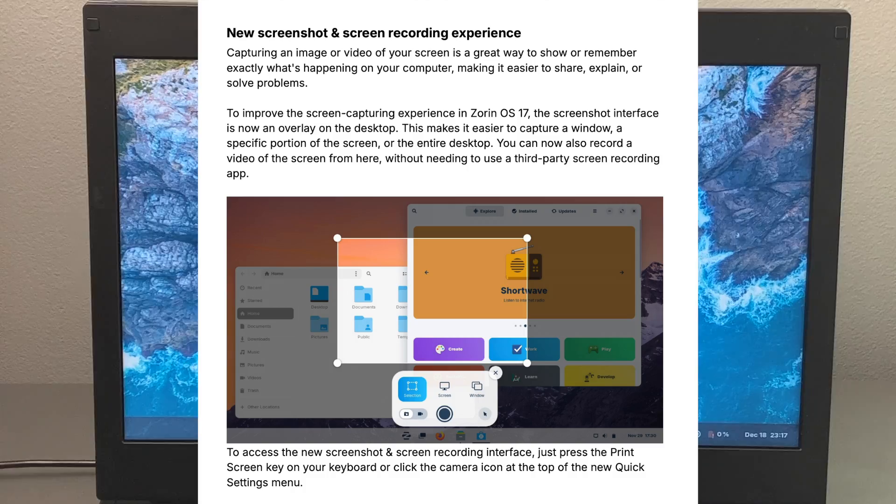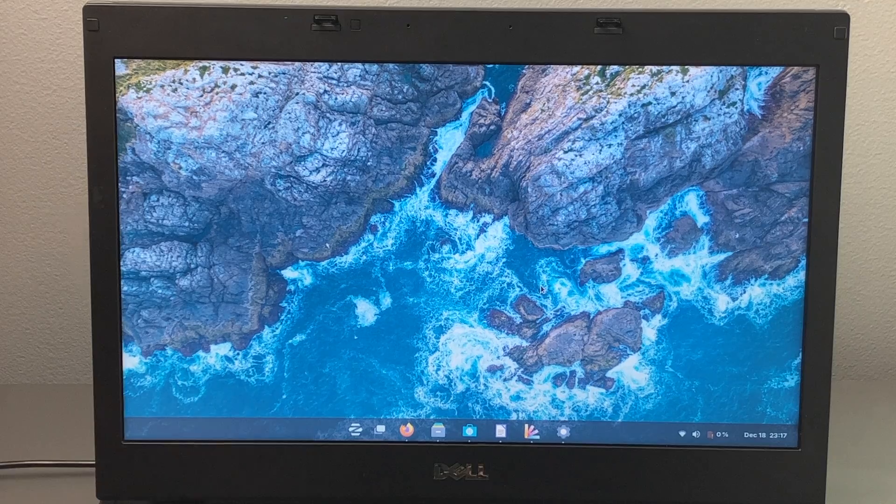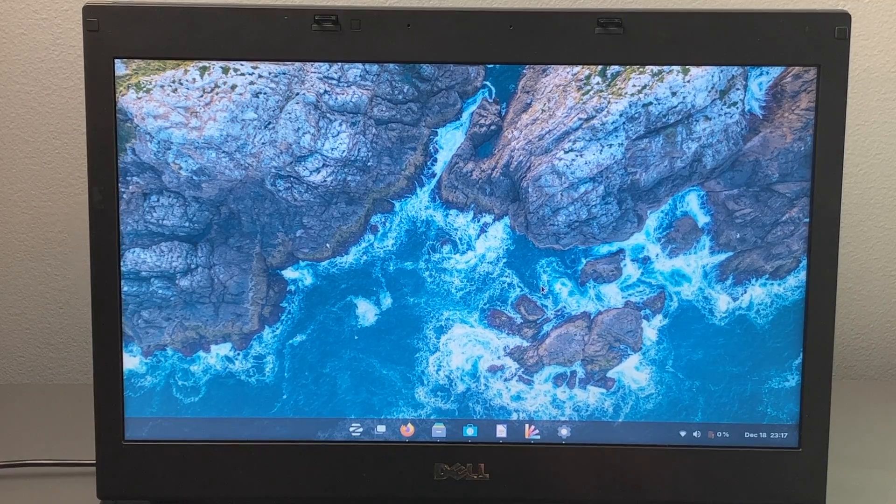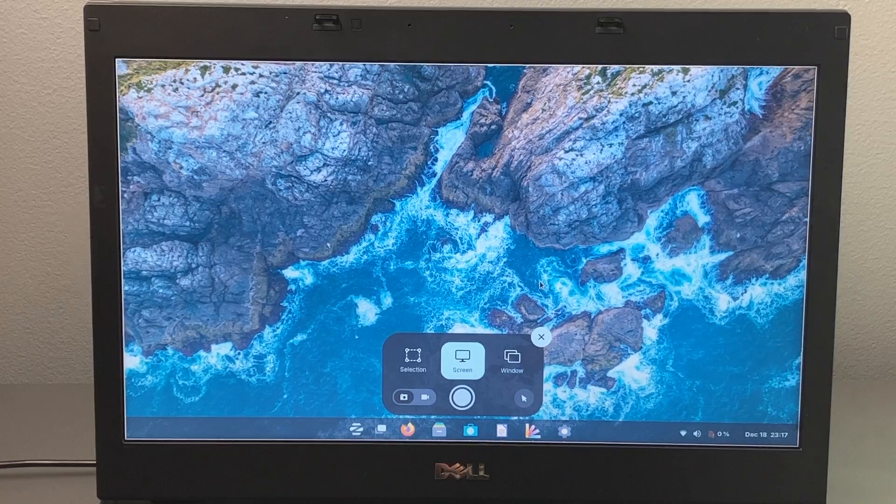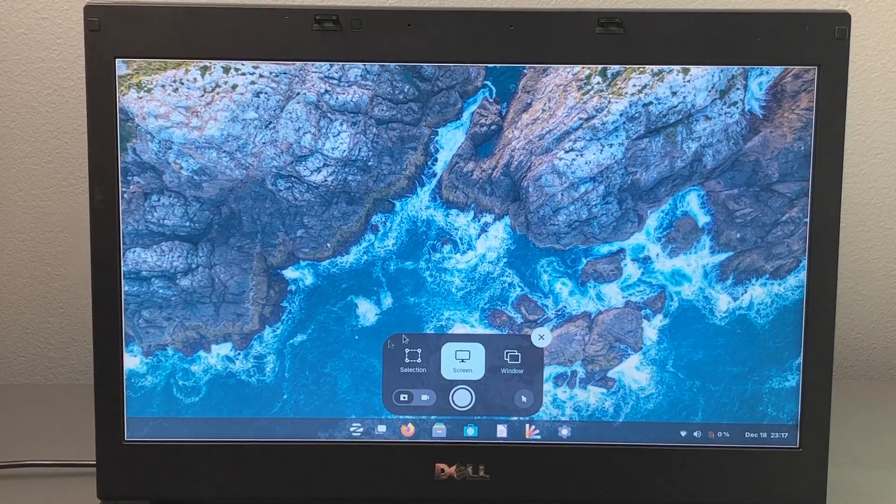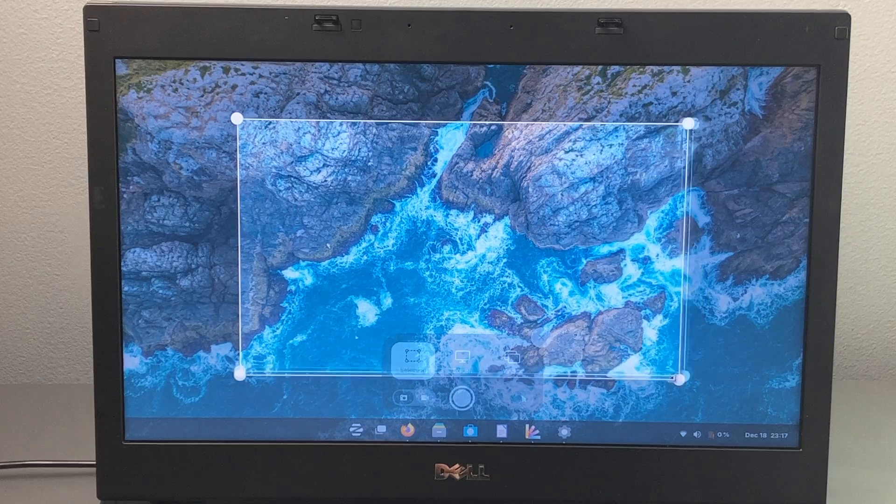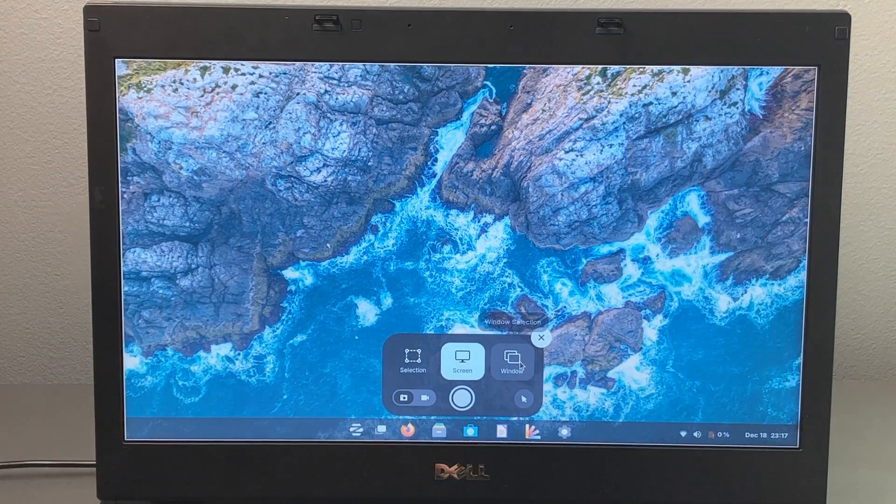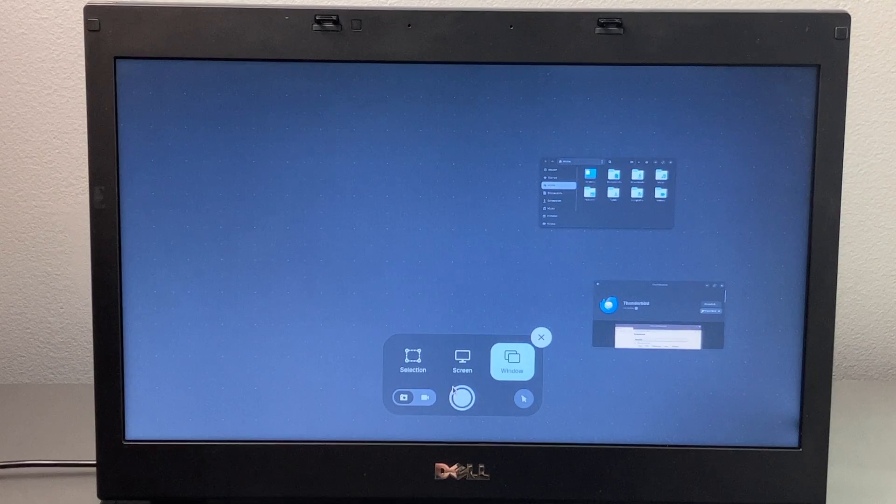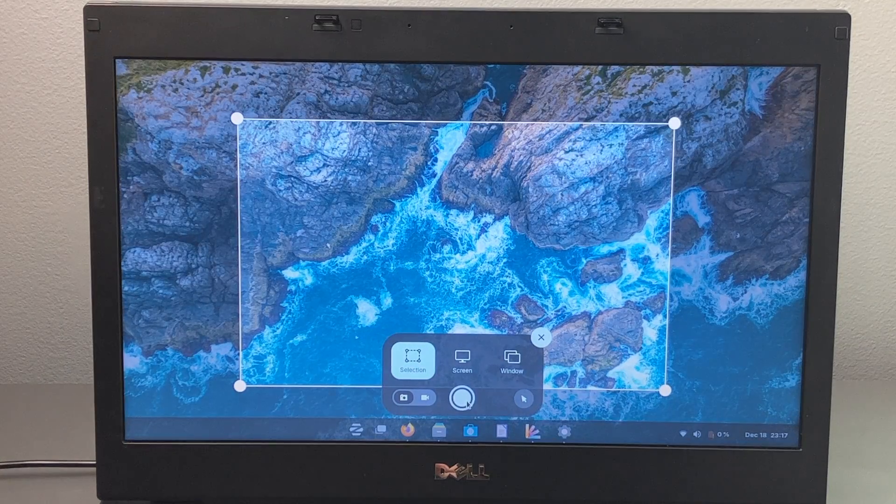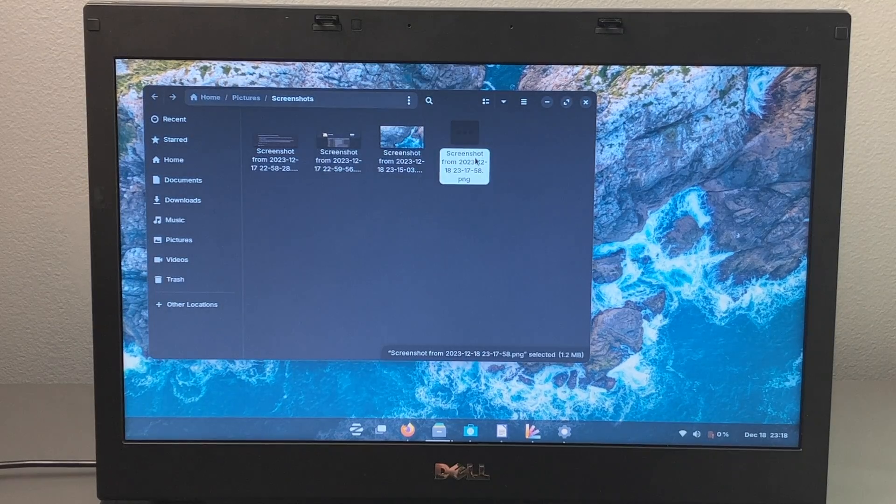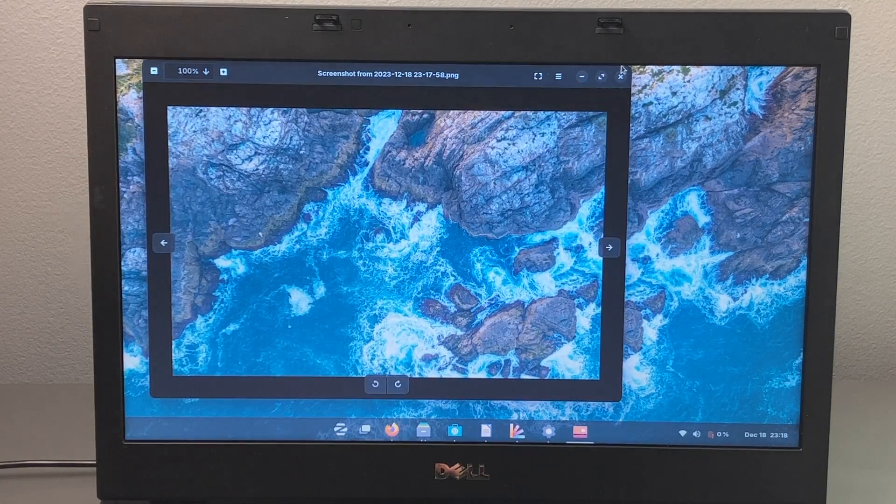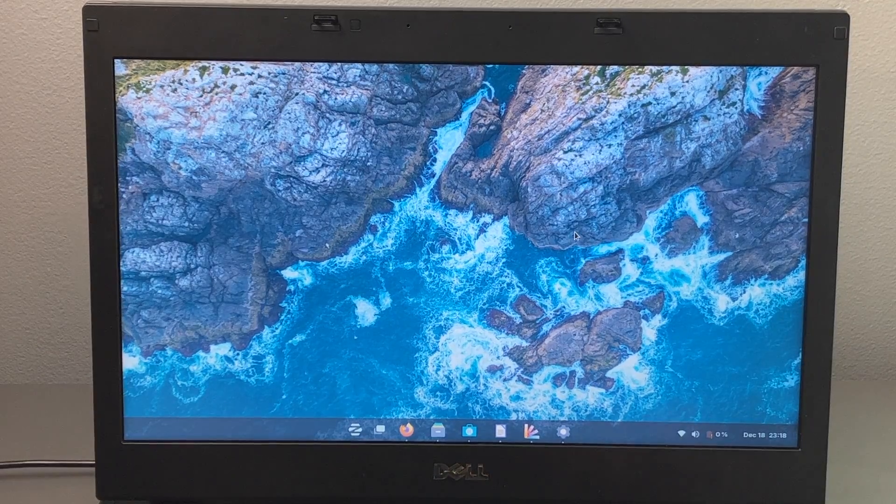There is a new screenshot and screen recording experience. And honestly, I think it works very well. You don't need a third party program to do screen recording. So you can hit a function print screen, depending of course on your computer. And you can choose from a selection where you can crop it. You can choose the entire screen or a specific window. And then right from here, you can just take a screenshot by hitting the shutter. That will save right into your files. And as you can see, we can go right here, open it up nearly immediately. So it is very nice and fluid.